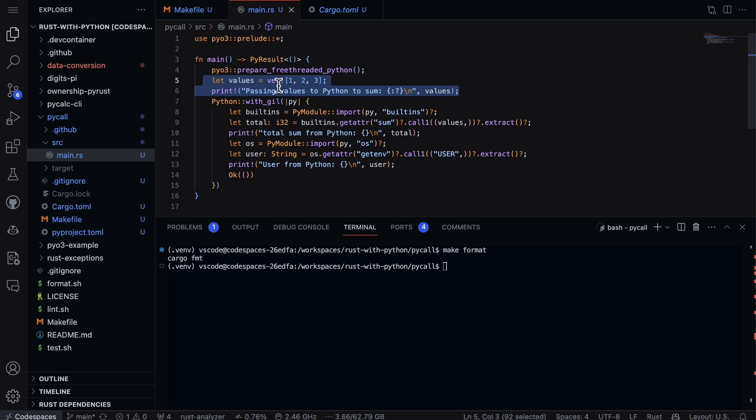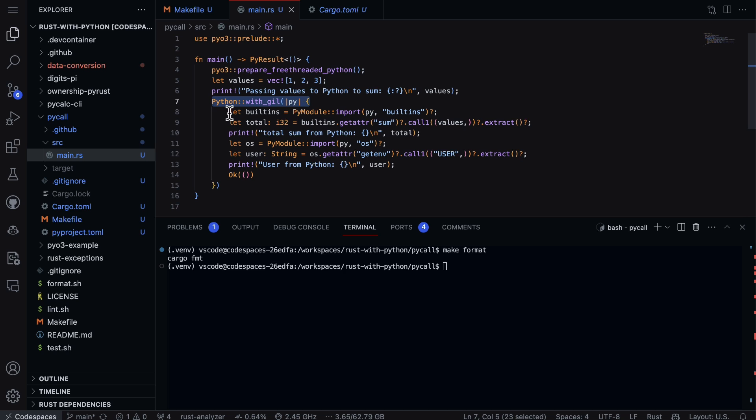Next up here we have Python with GIL, and then under this we have built-ins. So these built-ins are going to be what's generally available from Python. So they have lots of built-in functions.